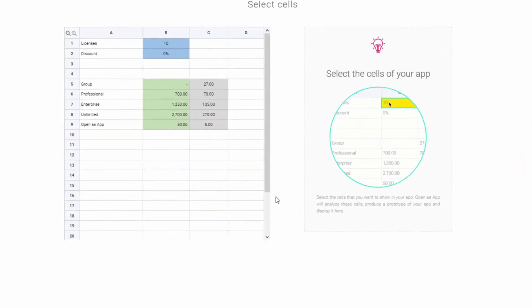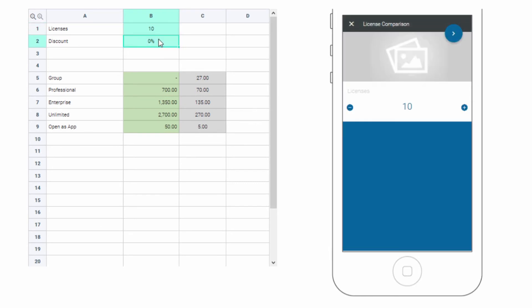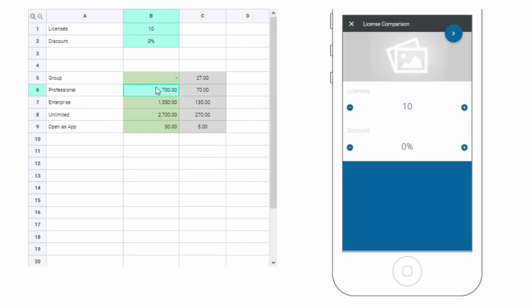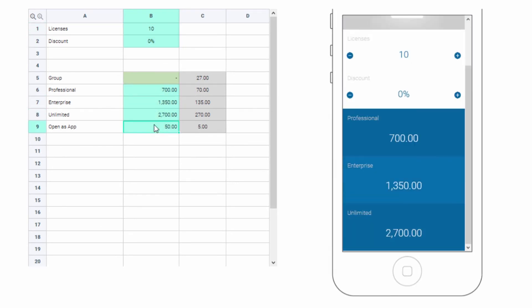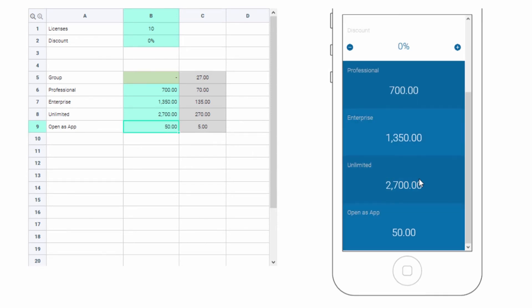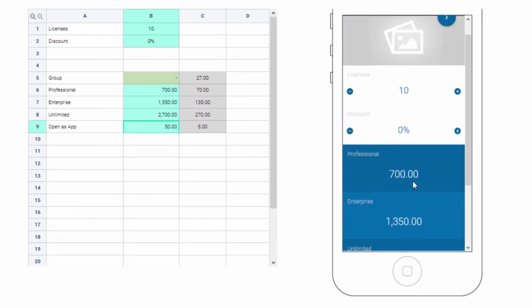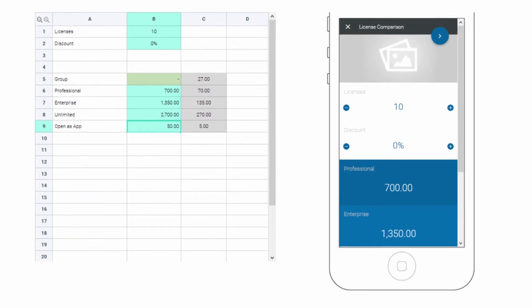Now you're shown a representation of your sheet and all you have to do is click on the cells that you're interested in — your variables and dependent variables. Note that in the preview the difference between input and output fields was automatically recognized, just like the data types and titles of the cells.